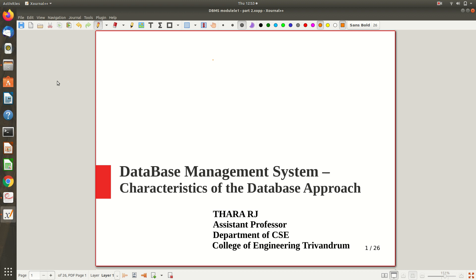Welcome to a new video lecture on database management systems. Here we will discuss the characteristics of the database approach. In the previous two parts we saw an introduction to DBMS and built the basic terminology — what is data, database, and database management system. Now it's time to explore more.